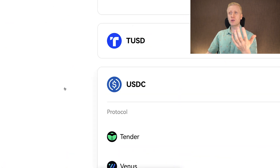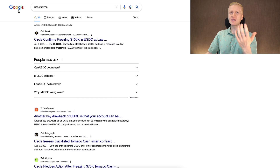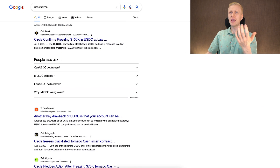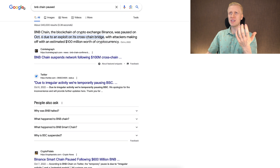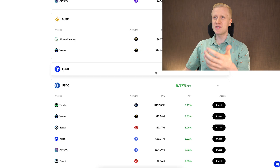And of course, some coins can be frozen in your wallet. For example, USDC has been frozen on several wallets in the past. The same has happened on BNB Chain — it was paused, meaning if you had money there it was frozen for a while and you couldn't do transactions.